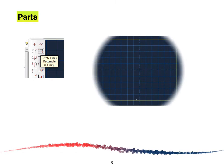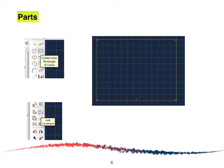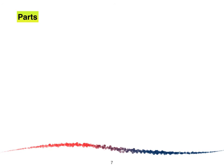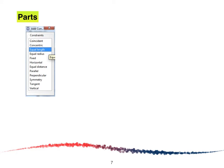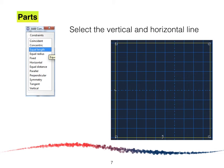Next we are going to create a rectangle by clicking the Create Line Rectangle tool. After that we are going to add some constraints because the plate is square-shaped. The Add Constraint window will appear, so we select Equal Length and select both the vertical and horizontal lines, and the square shape appears on screen. After that click the Done button.